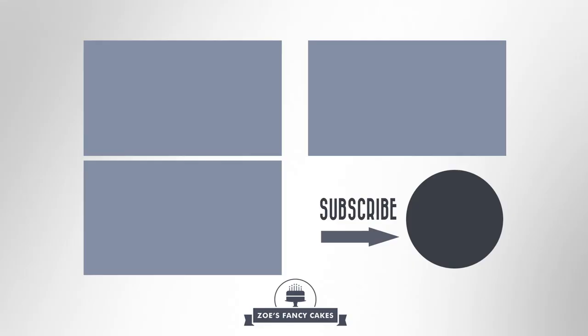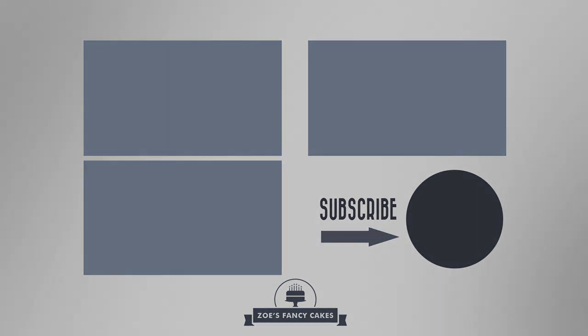If you liked the video be sure to hit the thumbs up button and leave me a comment below. You can see more of my tutorials by clicking on the images on screen now. If you haven't already, make sure you click the subscribe button to stay up to date with my future tutorials. There are also links in the description box below where you can find me on Facebook, Instagram and more.